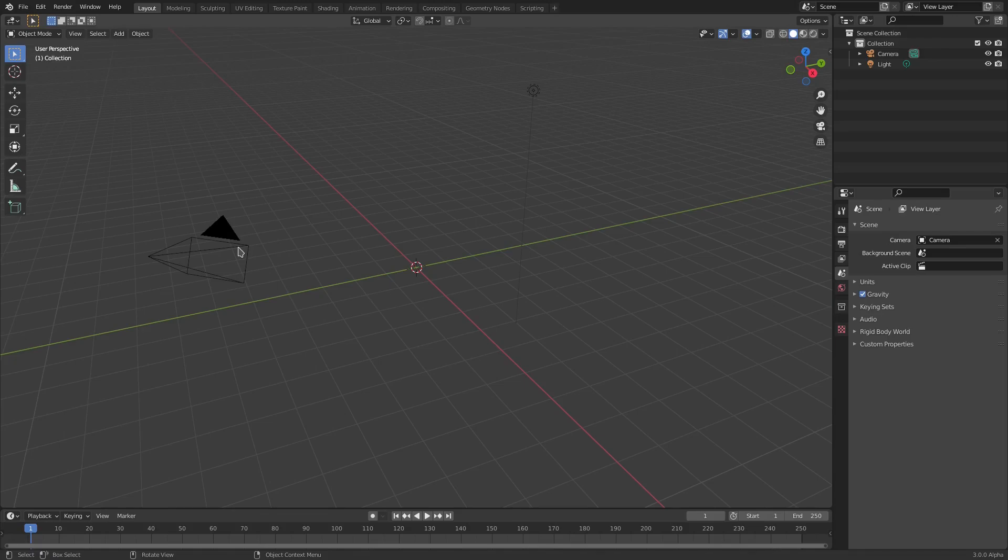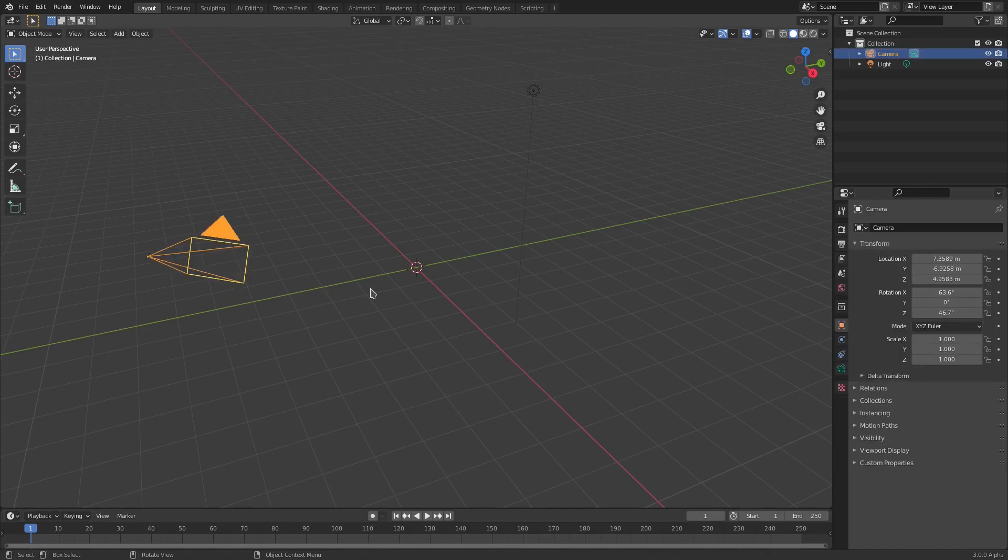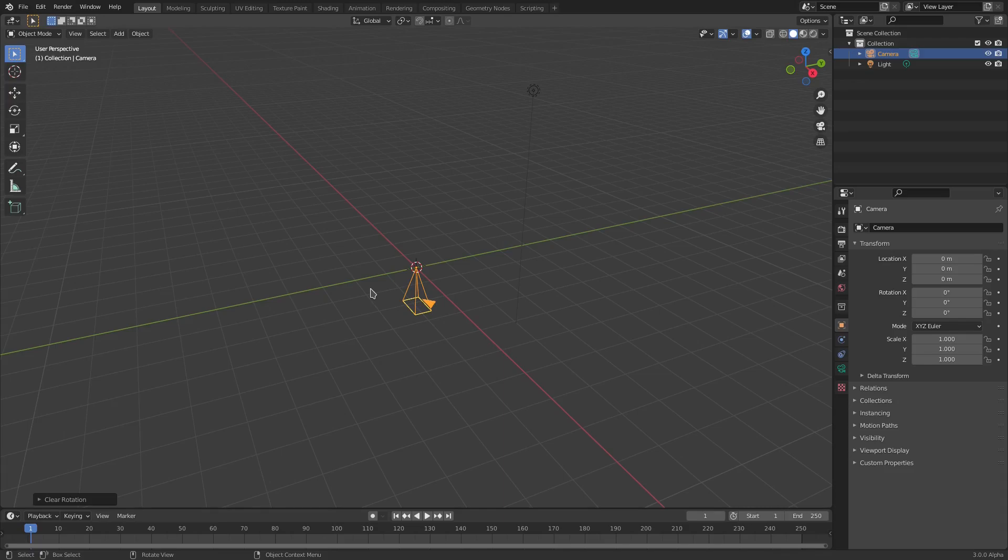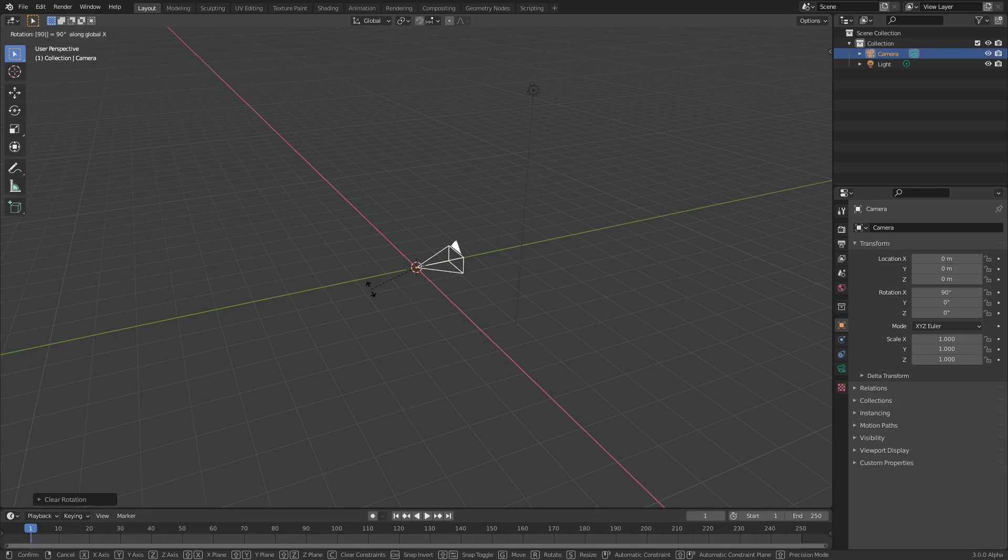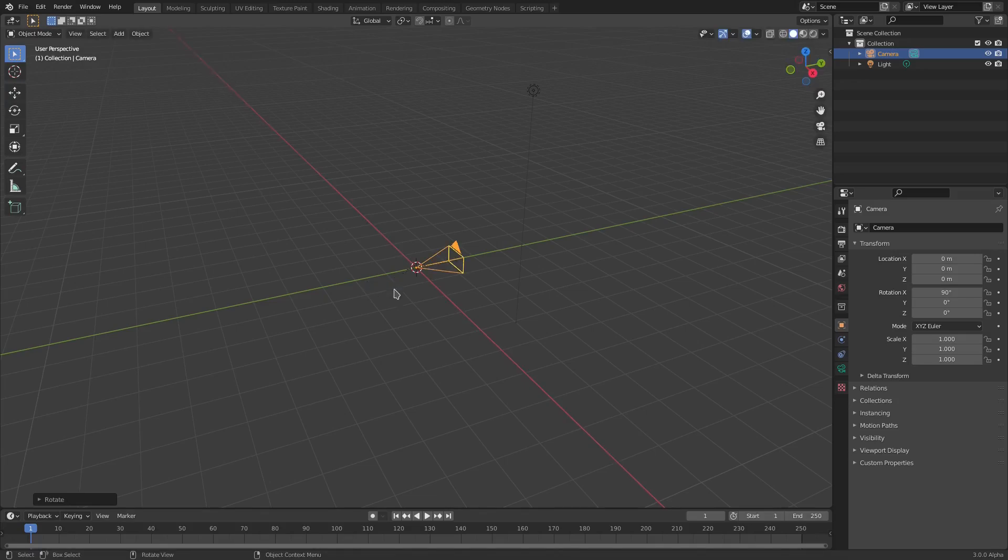Let's select our camera, left click that, hit Alt+G and Alt+R to clear the location and rotation of the camera. Hit R then X on your keyboard and then on your numpad on the right hand side, click 9 and 0 to rotate it 90 degrees on the X axis. Left click to confirm that.